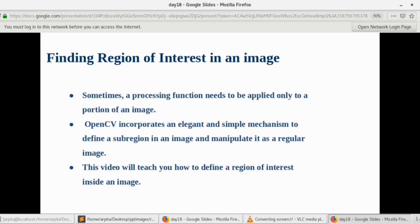OpenCV incorporates an elegant and simple mechanism to find a sub-region in an image and manipulate it as a regular image. A high-level application of this would be, for example, using the YOLO algorithm. Whenever an object is detected, it draws a bounding box around that object. What if you need to process only the area within that bounding box? That bounding box area would be our Region of Interest.